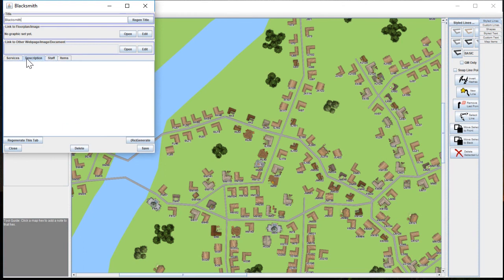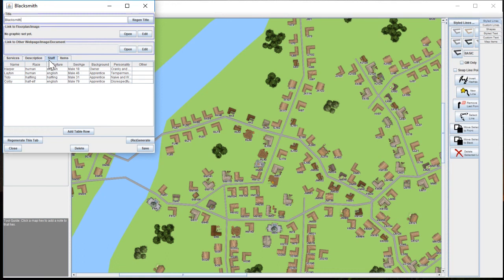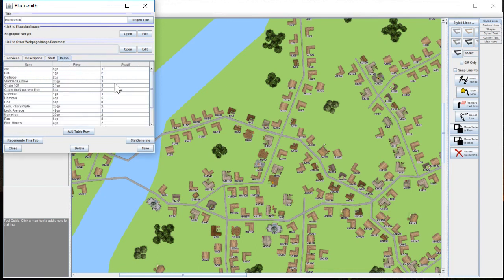If you want to write in a description of what the building looks like or any other details that aren't here, you can have a field for that. Here's who works there. And then here's all the things they have for sale at this particular store.